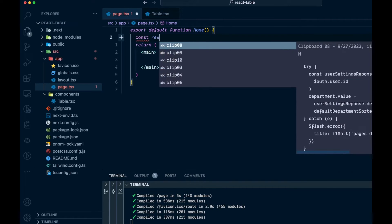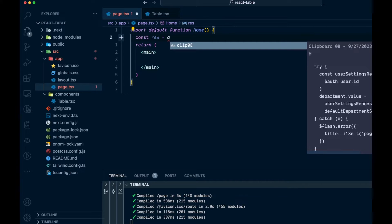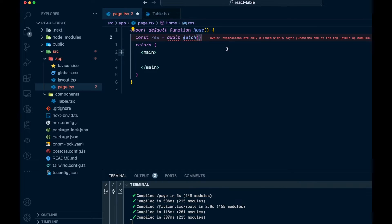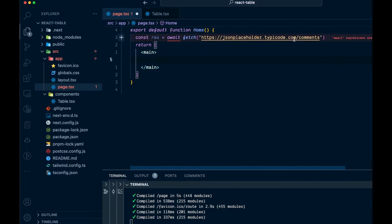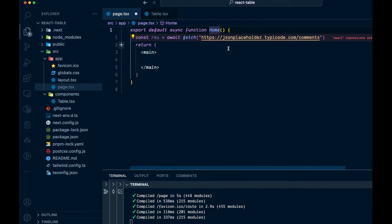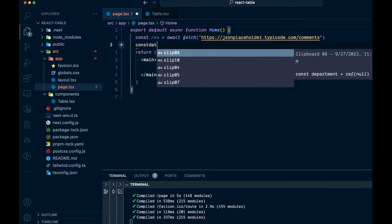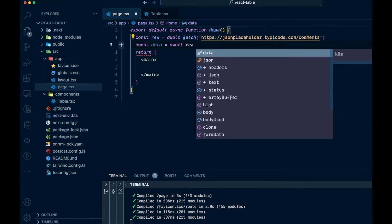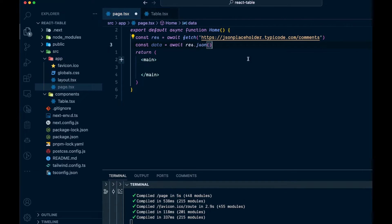I'm going to say const response, and that will be equal to await, using the Fetch API. Inside the fetch, I'm just going to paste in a JSONPlaceholder API we've used in the past — it's going to give you a bunch of comments. Since await is giving us a squiggly, this is because we haven't marked this as async, so let's do that. Then we'll say const data, that'll be await res.json. This is all we need to do to fetch the data — Next.js makes it super simple.